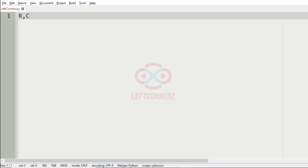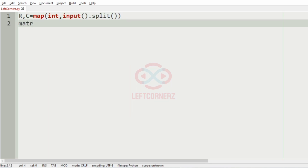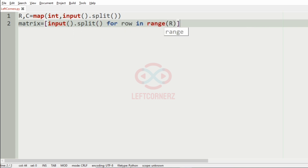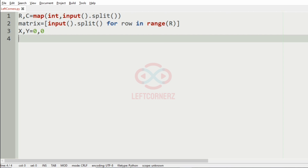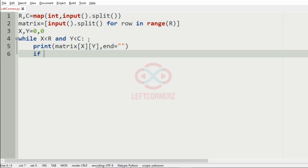Now let us implement our program. First we'll get the number of rows and columns, then we'll get the matrix using input dot split for row in range R. After that we'll have two variables X and Y as zero and zero. Then we'll run a while loop while X is less than R and Y is less than C, ensuring the element does not exceed the matrix. Then we print matrix X Y with the end argument.